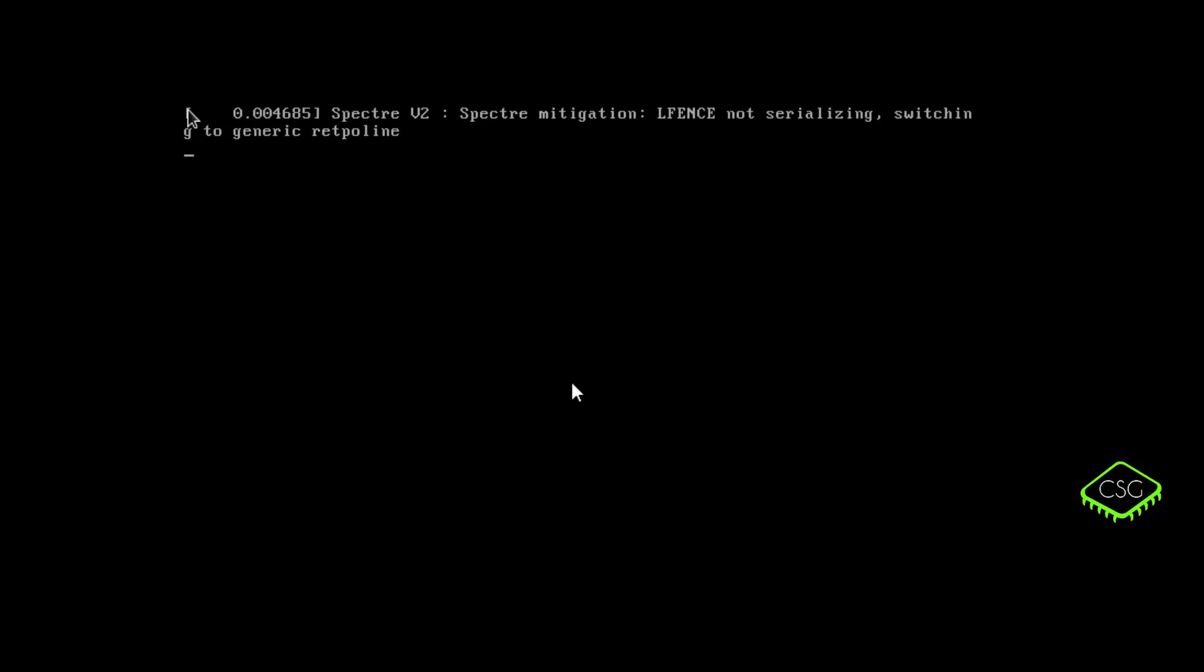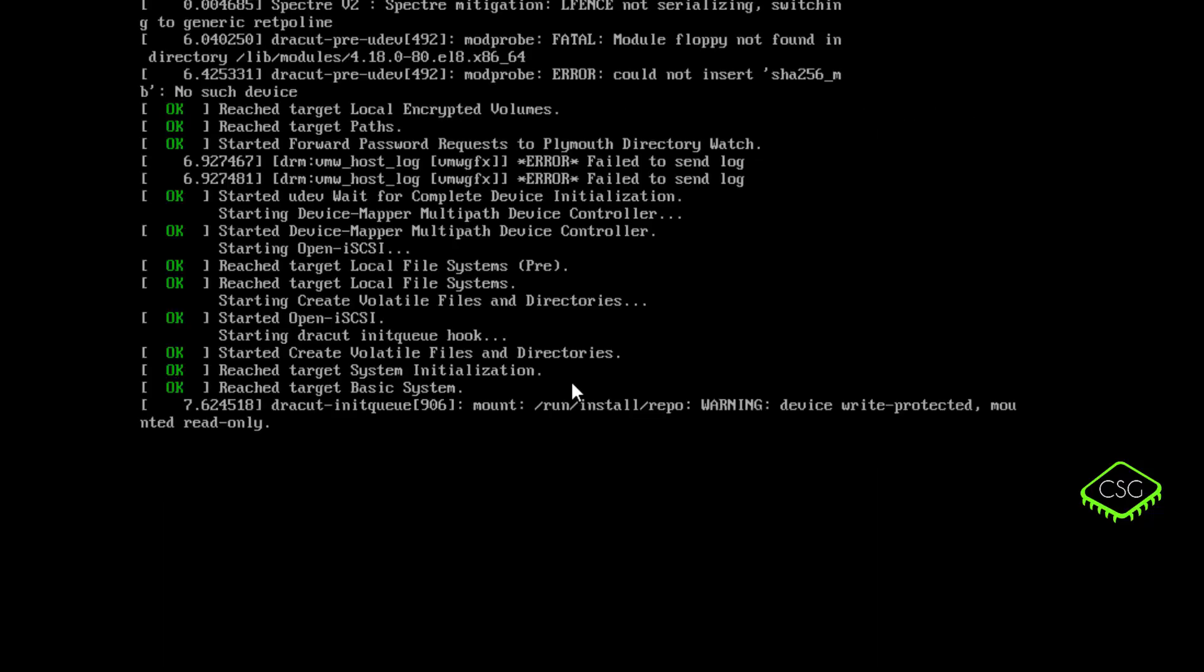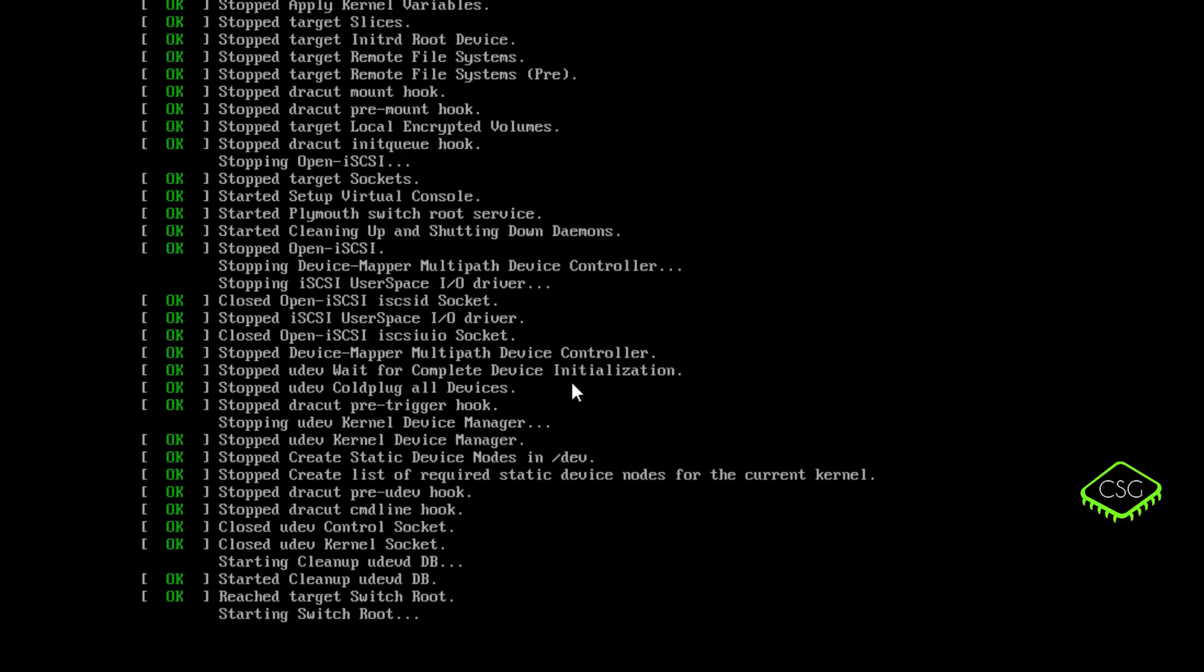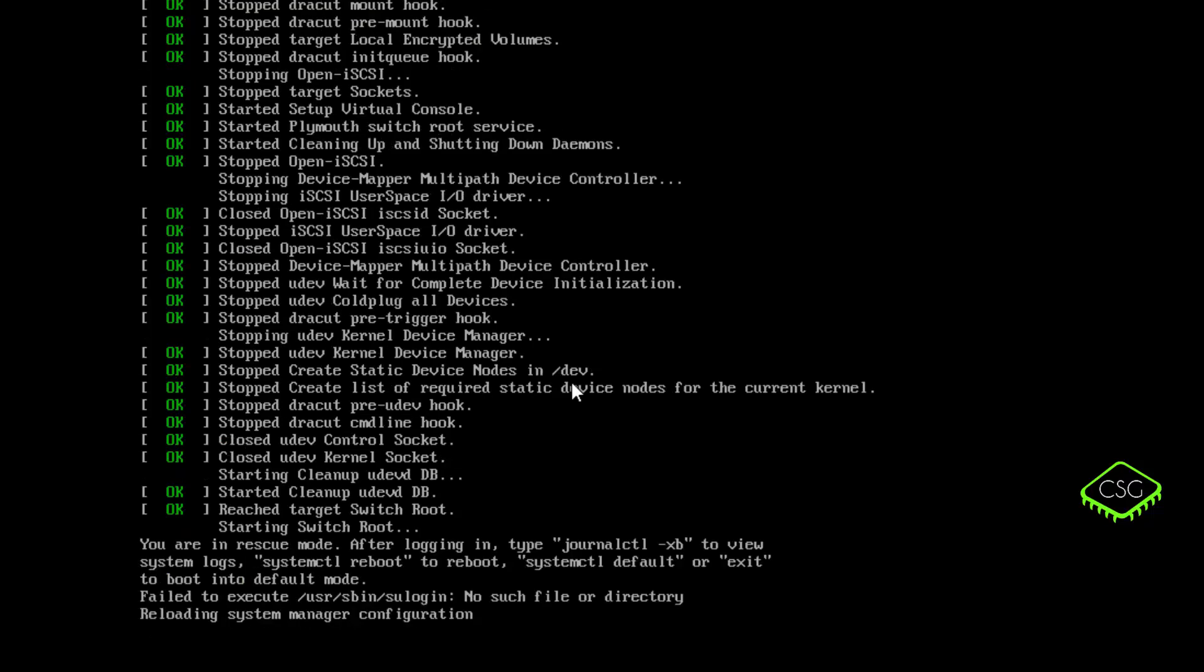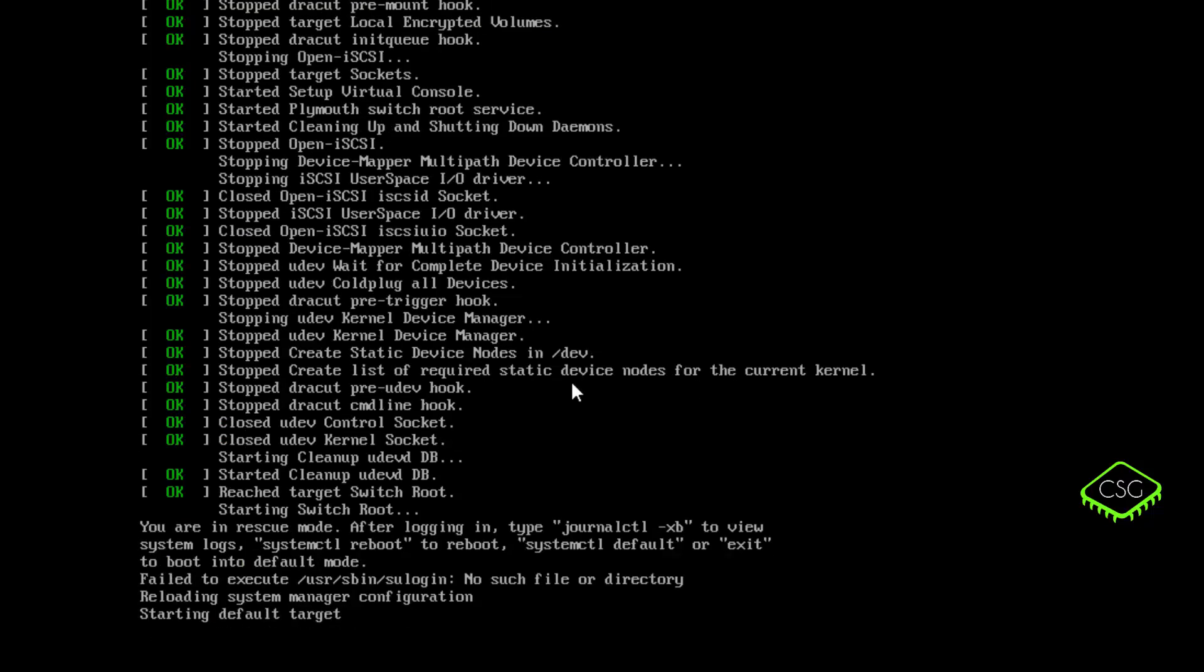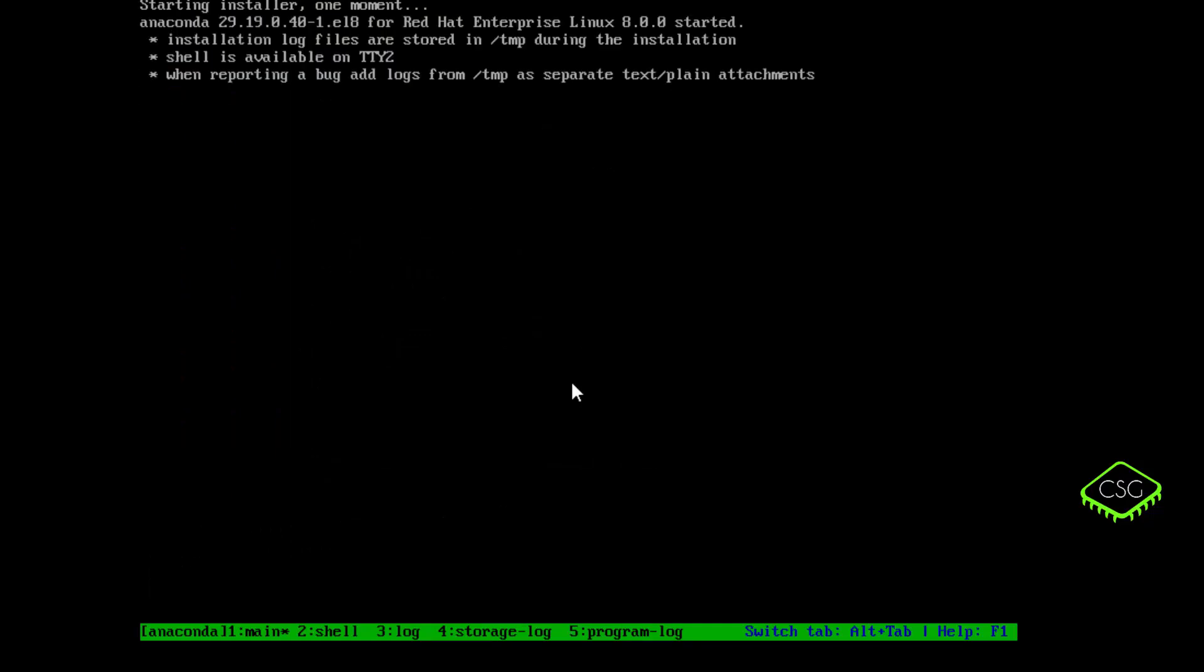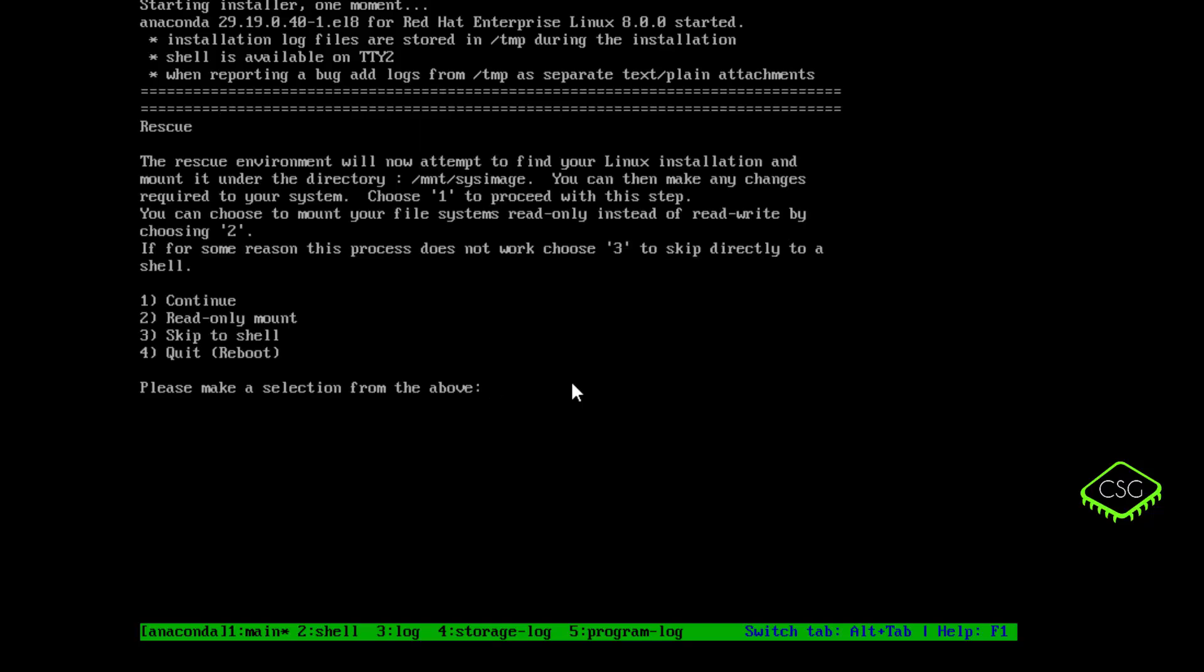It will now boot up. Now the next thing that happens is if you've got an encrypted file system, in this case we won't have, you will be asked for the passphrase, because it won't be able to mount the file system unless it's got the encrypted passphrase. So if you don't know that, you won't be able to mount anything, so you won't be able to reset any passwords. So in that case, if you do encrypt any drives or mounts, you ensure you have the passphrase stored in some other method.